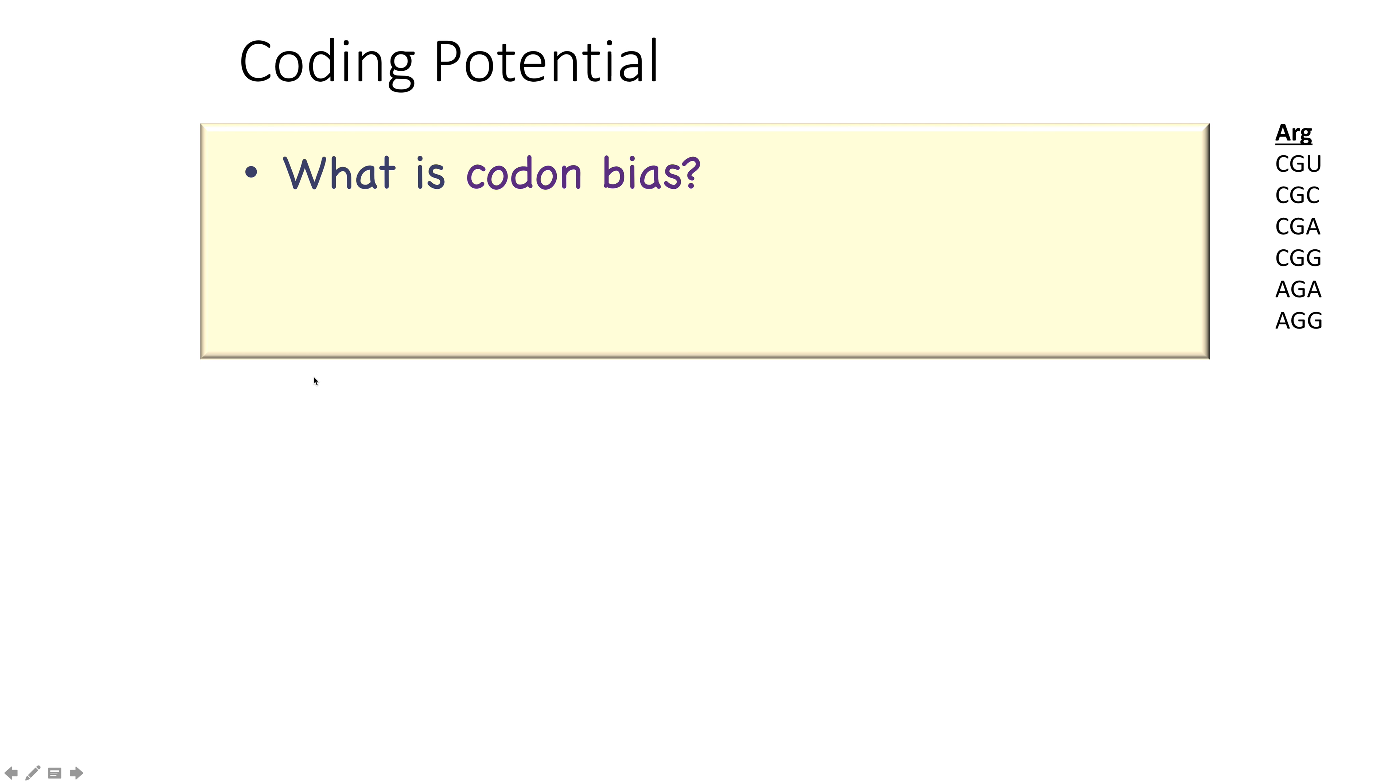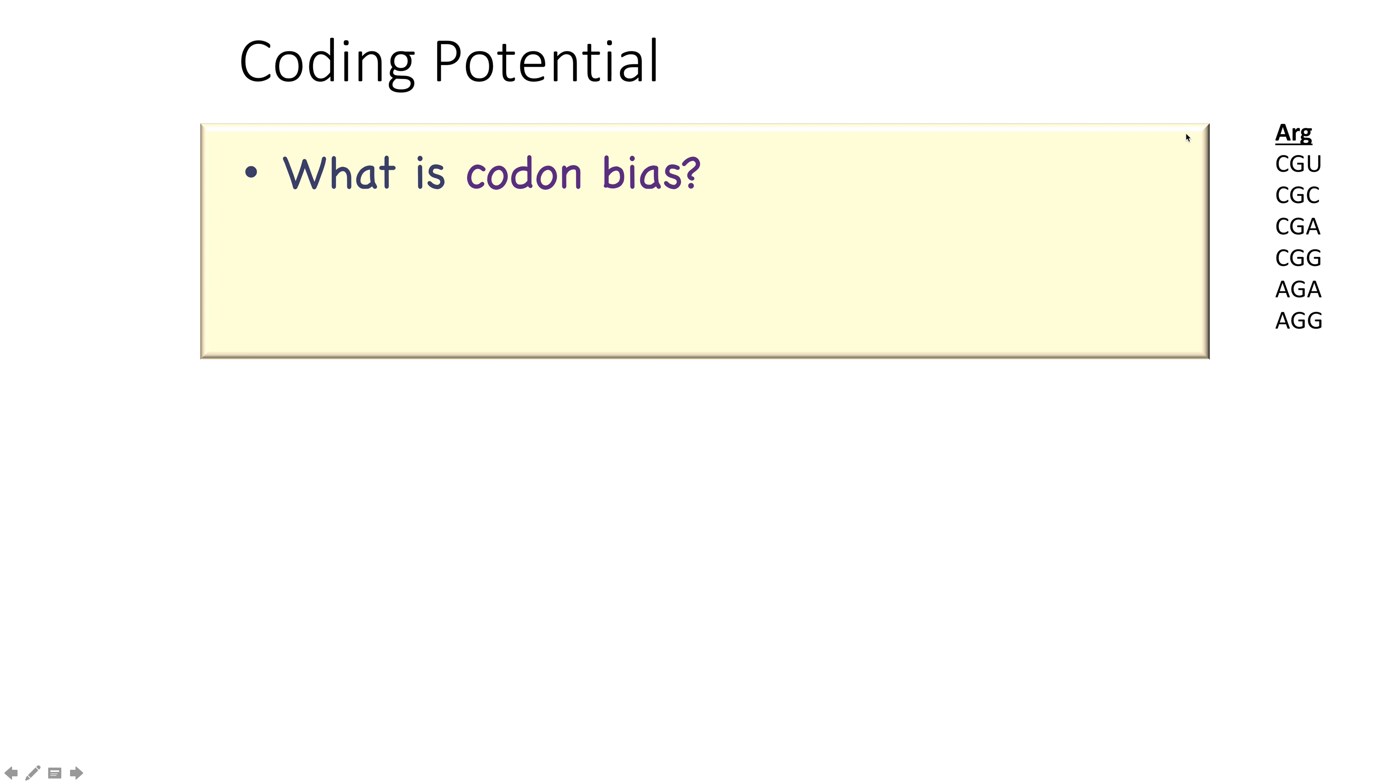First of all, what is coding potential? You know that there are 20 amino acids, but for any given amino acid, usually there's more than one codon that codes for that amino acid. A really good example is arginine, for which there are six different codons. Different organisms prefer certain codons over other codons. So you can imagine that a genome that has very high GC content might prefer some of these codons that are full of Cs and Gs rather than As and Us.